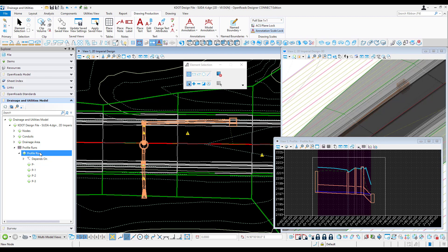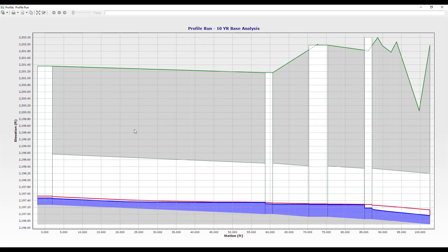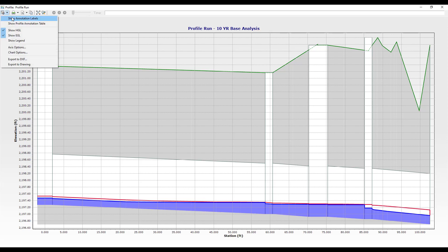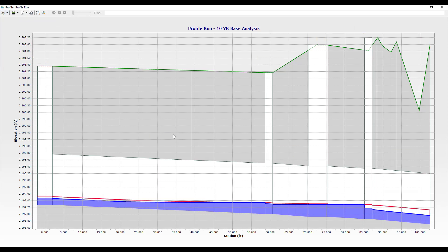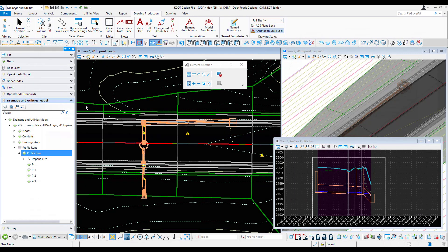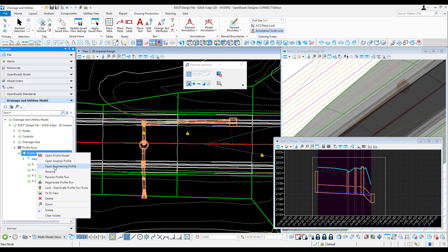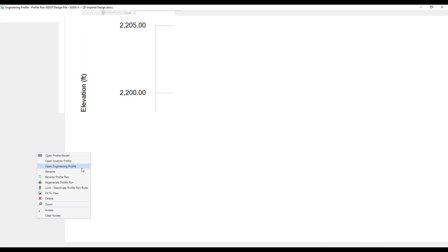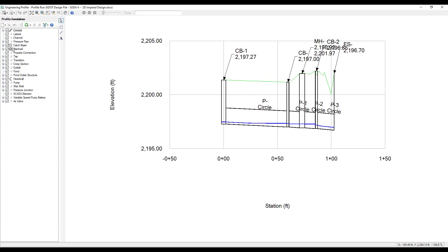Also included from StormCAD is the option to open an analysis profile or an engineering profile. This is an analysis profile. You have options to add annotation, annotation tables, and a lot of customization there. You can also open up engineering profiles, which are similar, but have other customization as well.